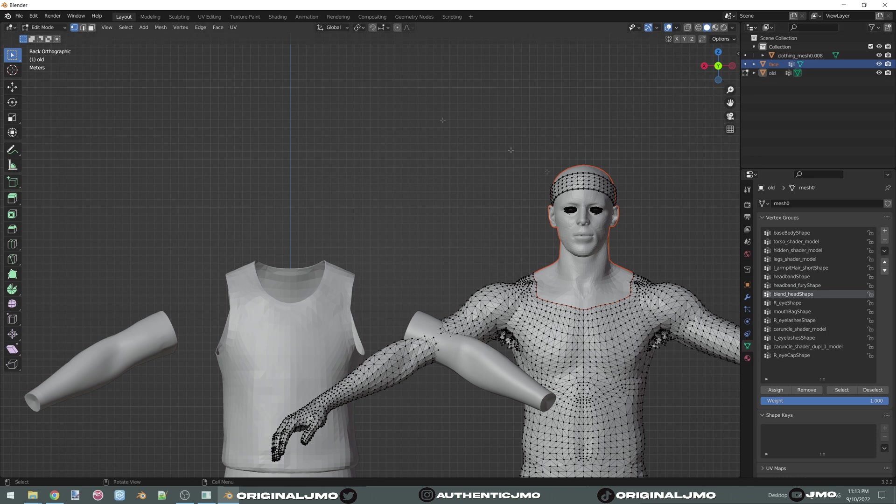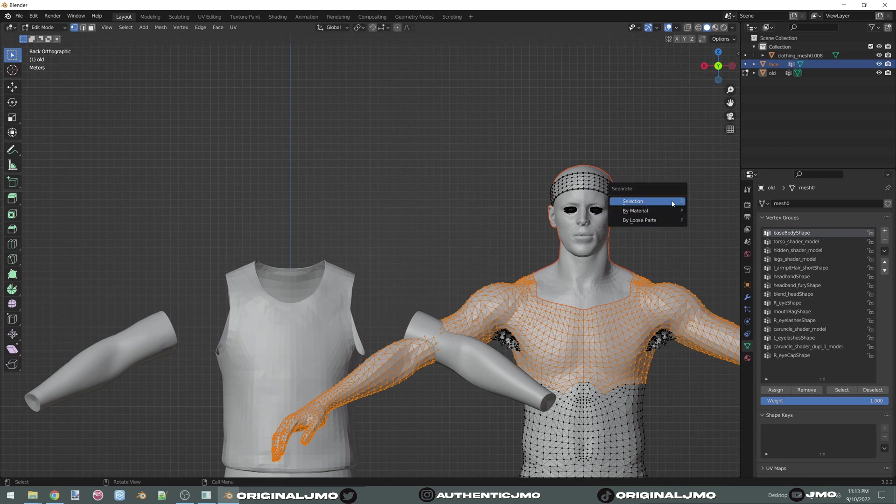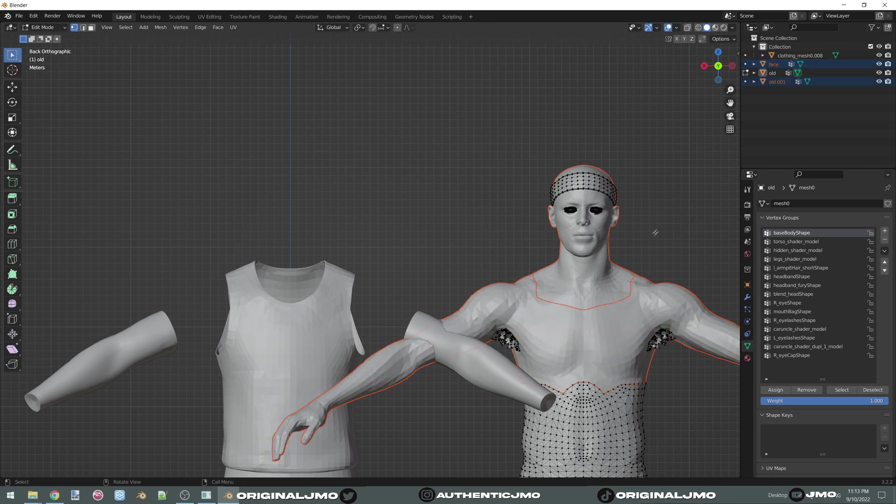Now you're going to go back over here. You're going to select the base body. And again, you're going to press P as in Papa. And then select selection. And you're going to name that chest.